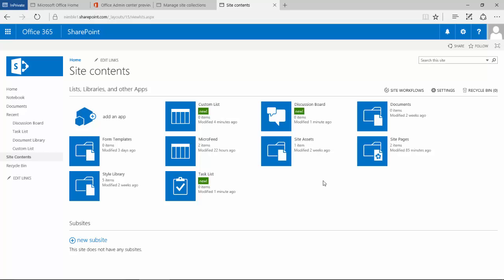Obviously, you need to consider whether that's the right thing for you to do or not. There are a variety of other options here: recycle bin, settings, and site workflows that we can look at in a bit more detail.